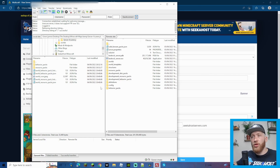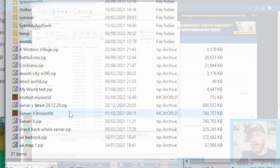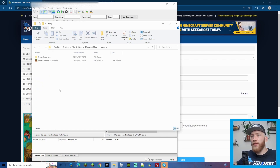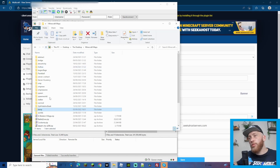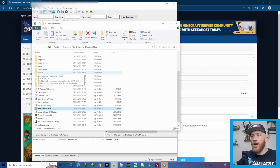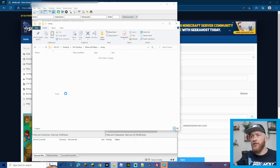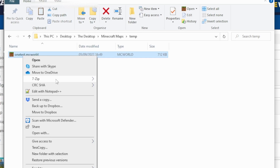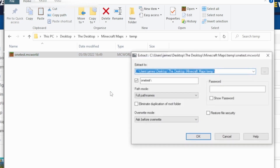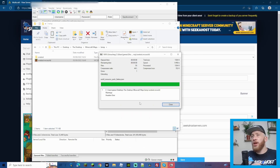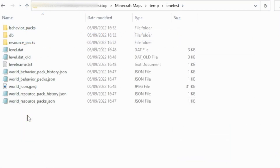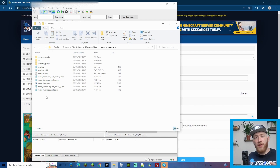Now we need to sort out the map we downloaded. It's in MC world format, so we need to extract the files. Move the exported world file into an empty folder, then right-click it, go to 7-zip — which is also free to download — and click Extract Files, then OK. It should extract into the same folder. You'll now see a folder containing everything from that world, including the add-ons.